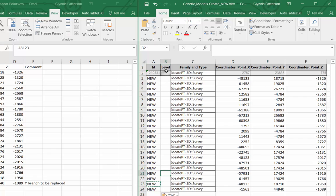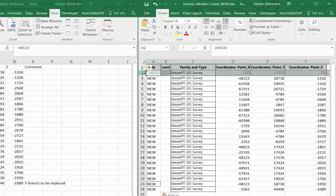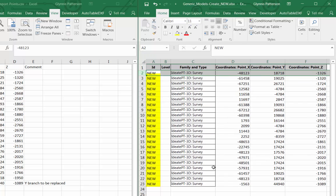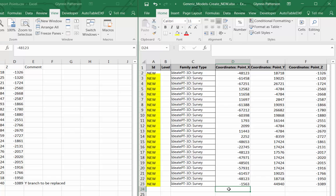So for column A, the ID, it's important to have the word new. And as long as that's true, then we'll be able to create new generic model elements based on the data as displayed here.